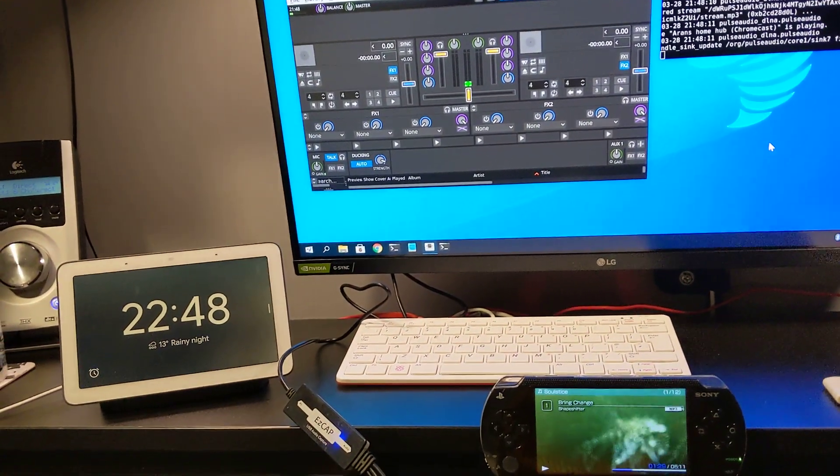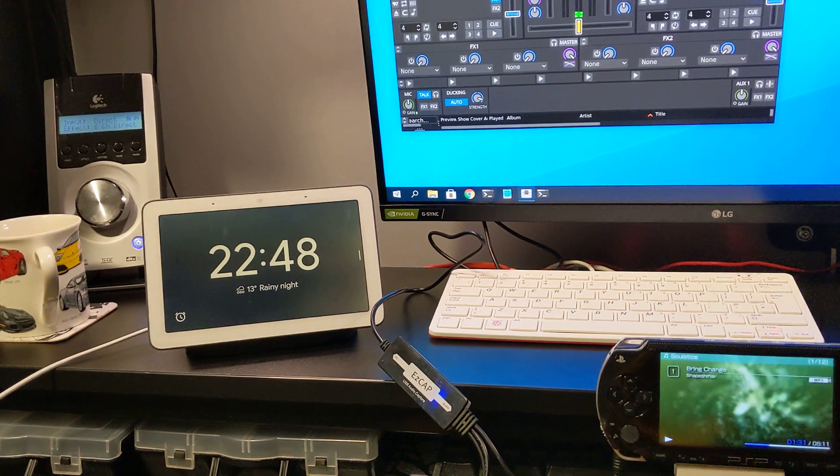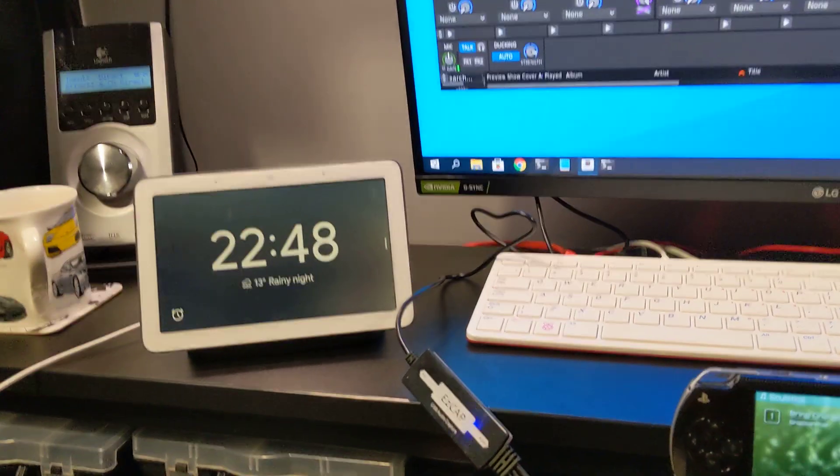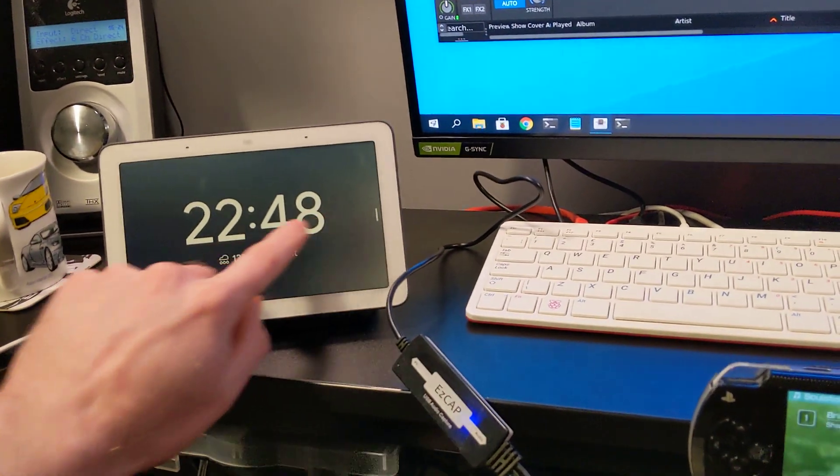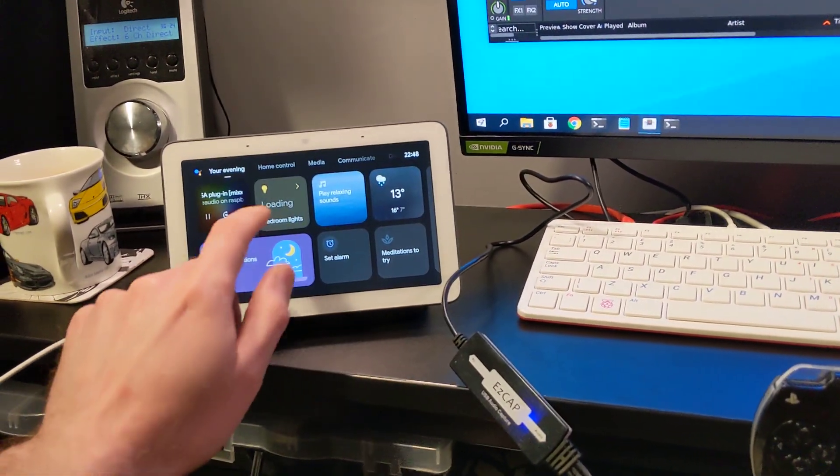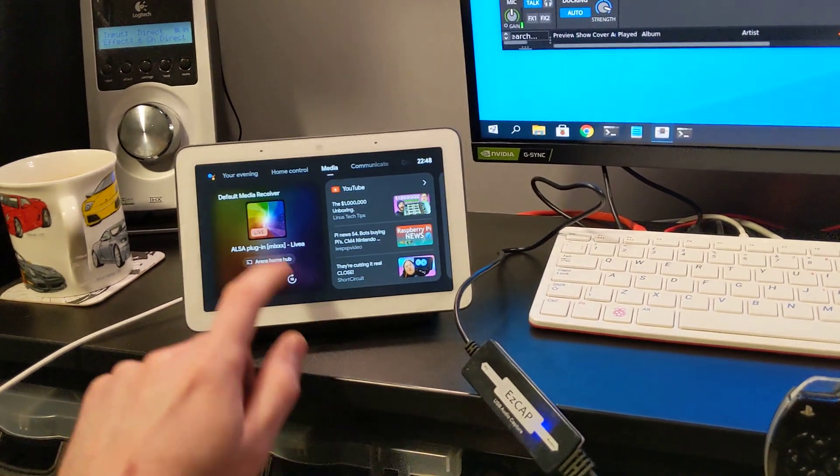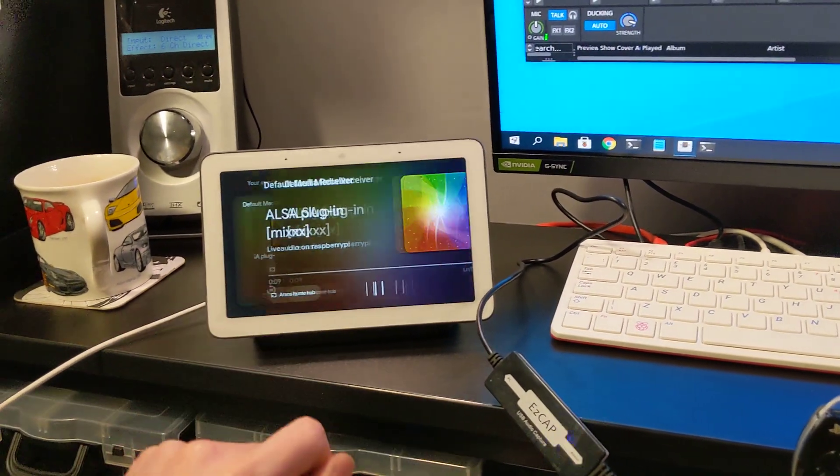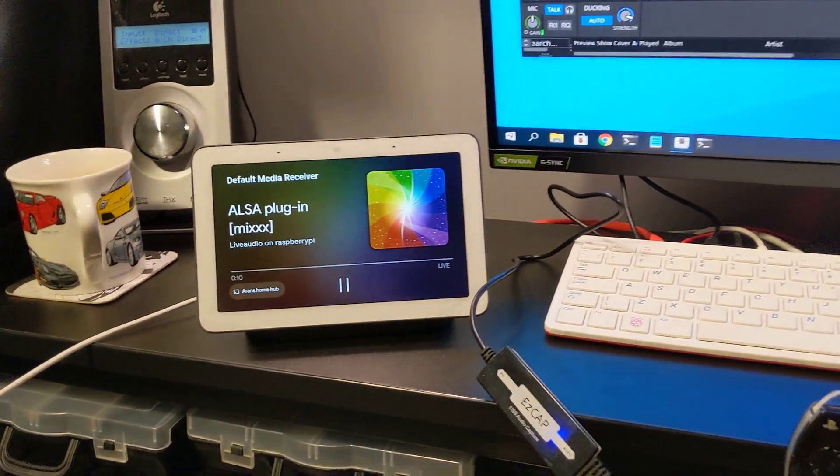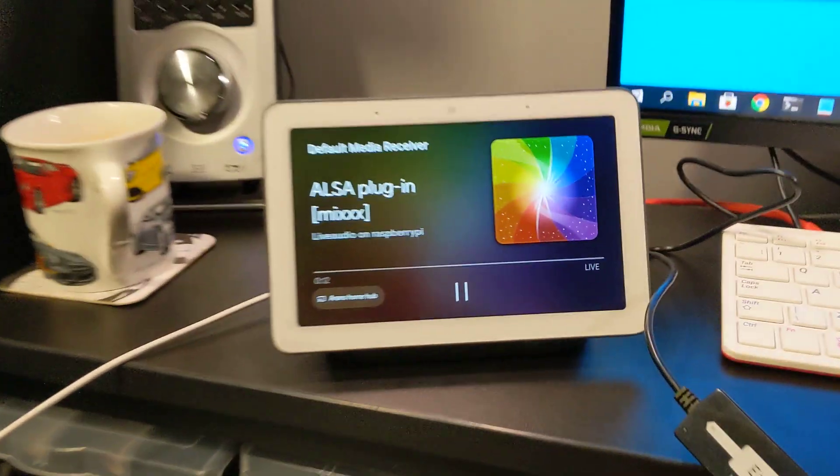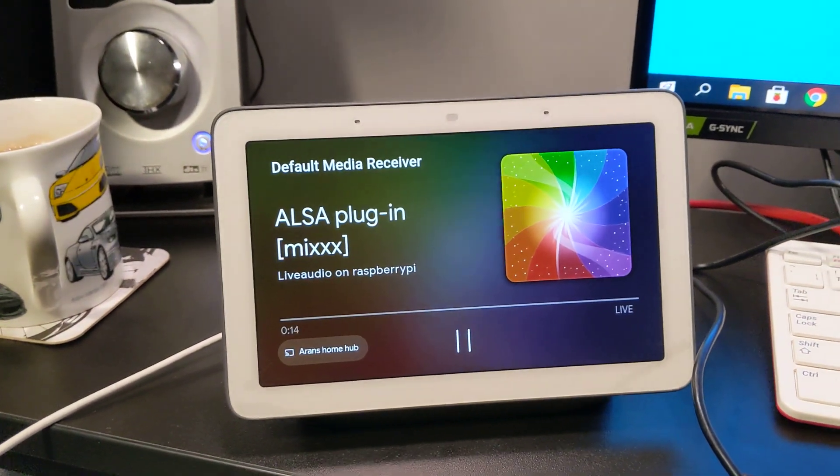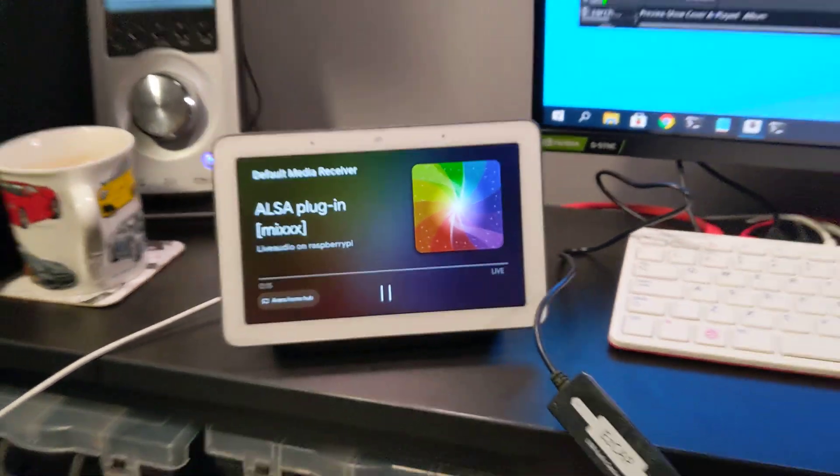Takes a few seconds for it to kick in, but I've got, how do I get to media? Yeah. So, there we go. It's showing DLNA live audio from Raspberry Pi.